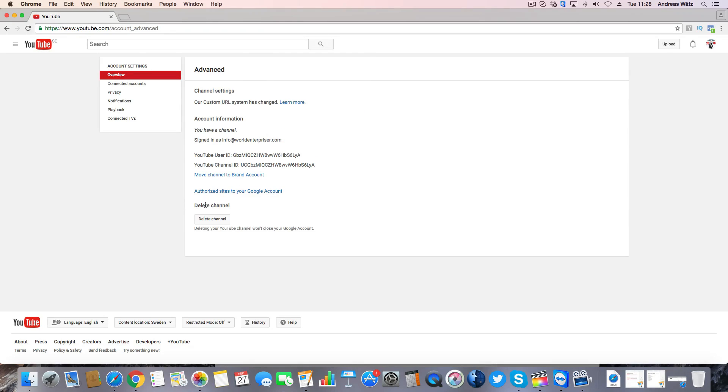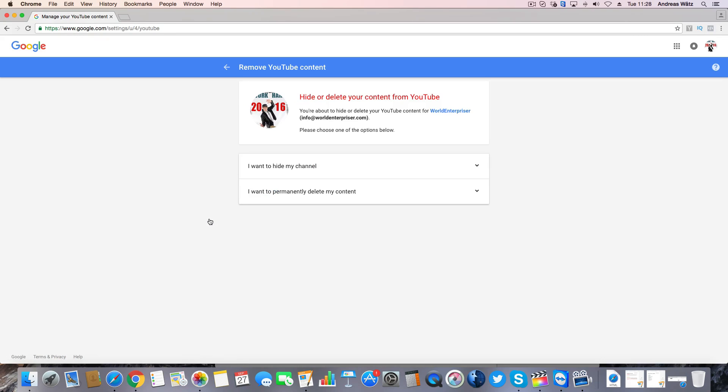Under delete channel you find this delete channel button, click on that. Now you have two options, you can hide your channel or you can delete it.